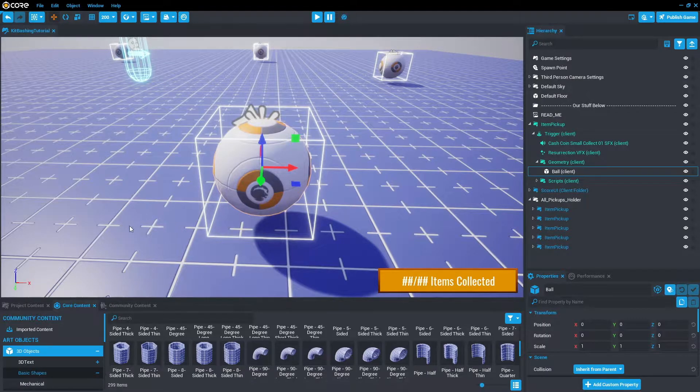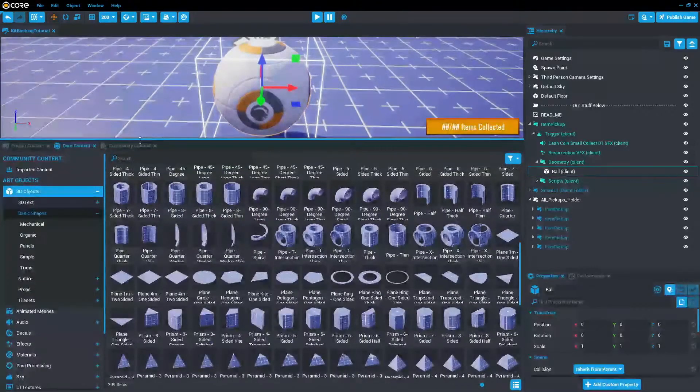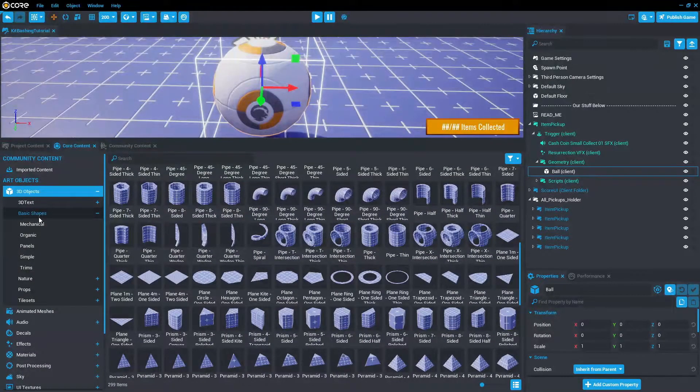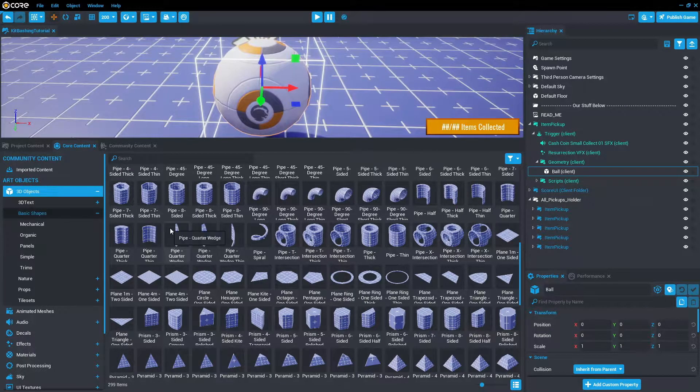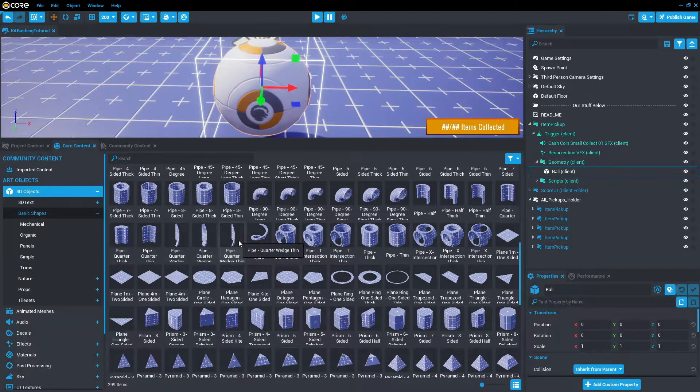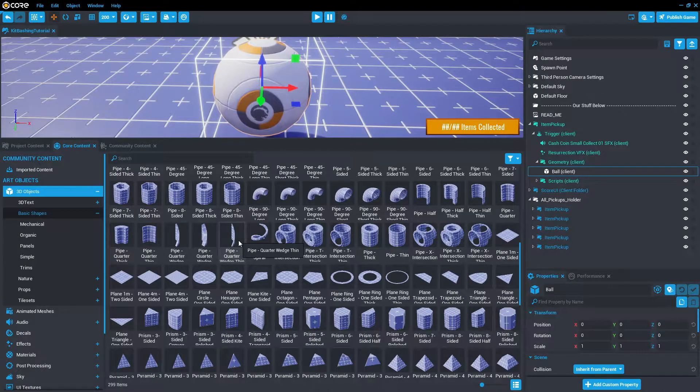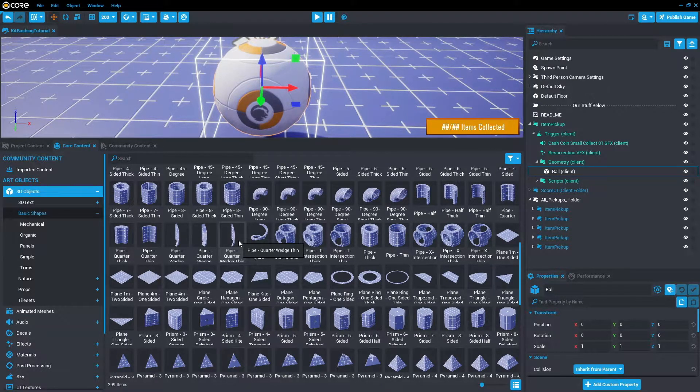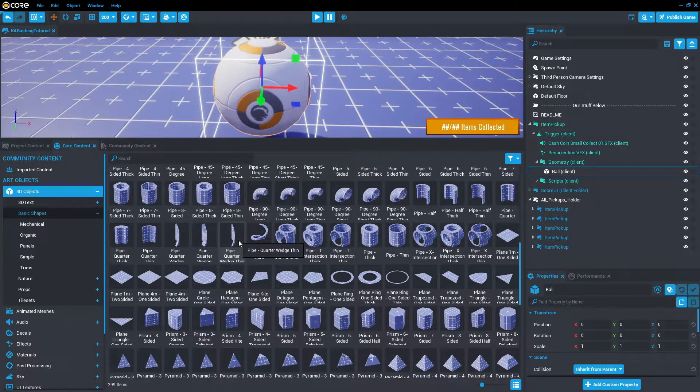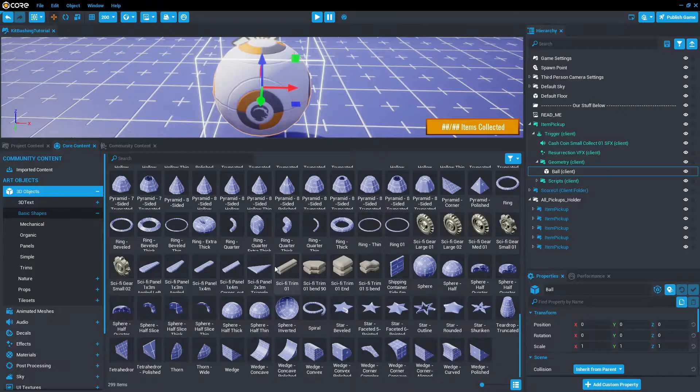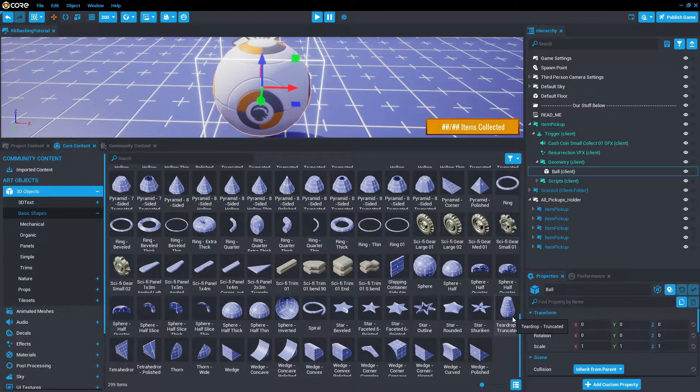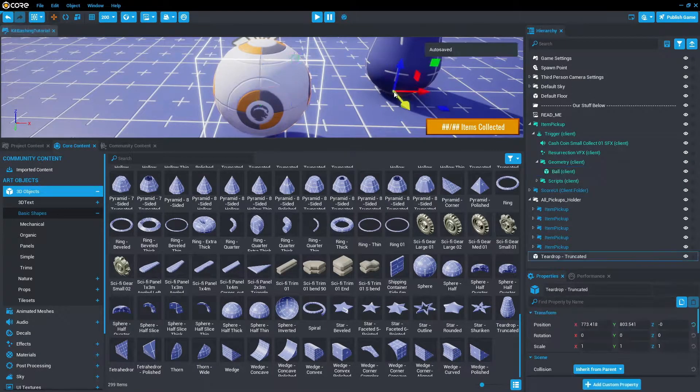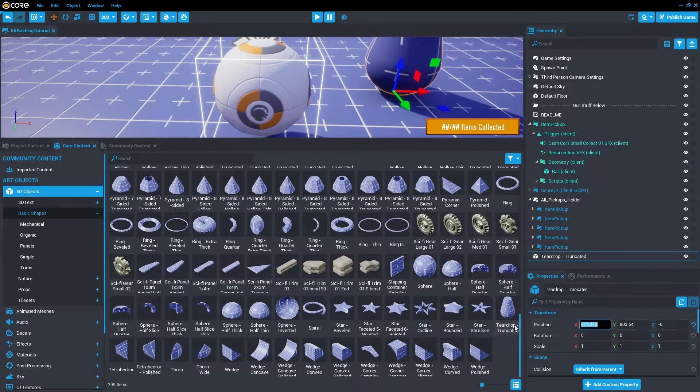So to do that, we're going to kit bash. To start the kit bashing, we want to go down to Core Content. I'm going to go to 3D objects and then basic shapes. From here, we can create many objects that look very different. It could be a house, it could be a pipe network, it could be anything you really want. I'm going to scroll down and use this teardrop and we're just going to drag that into the scene.